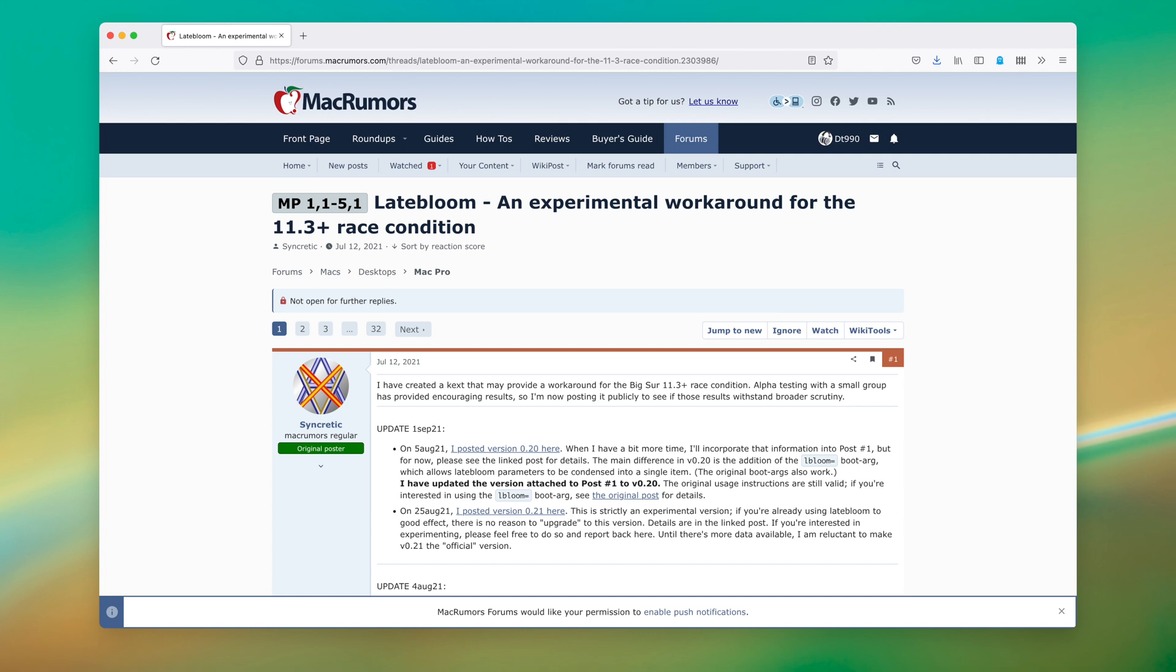It worked by introducing delays into the boot sequence, a Band-Aid fix that didn't really remove the problem, but it made it less likely to occur. It required a guess and check method that wasn't bulletproof, but made successful boots a lot more common.